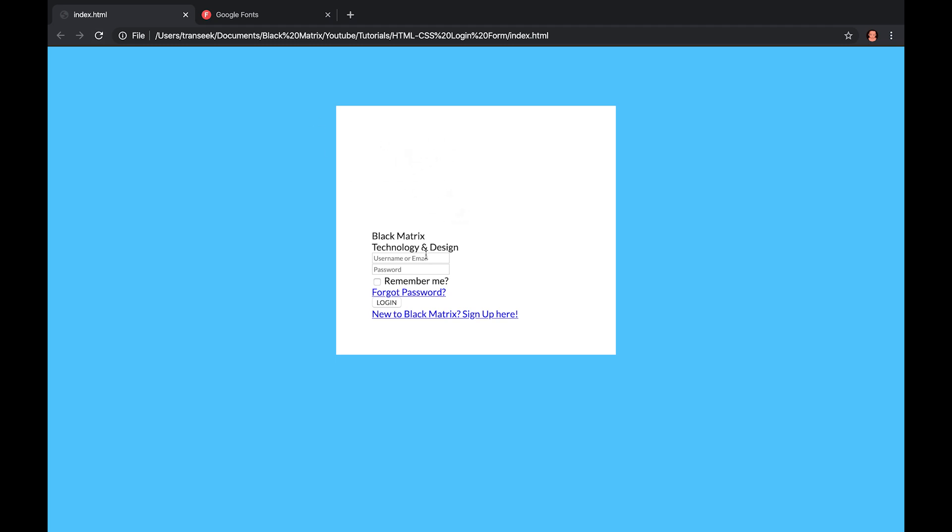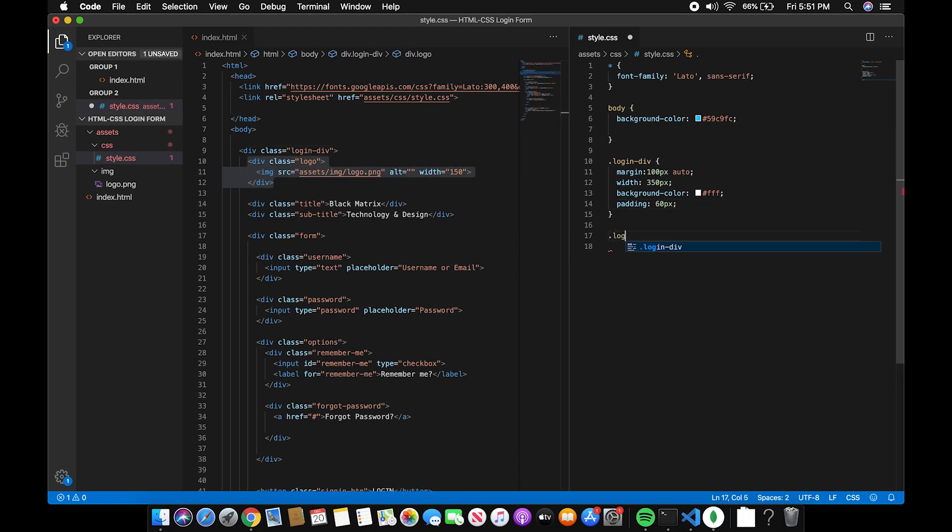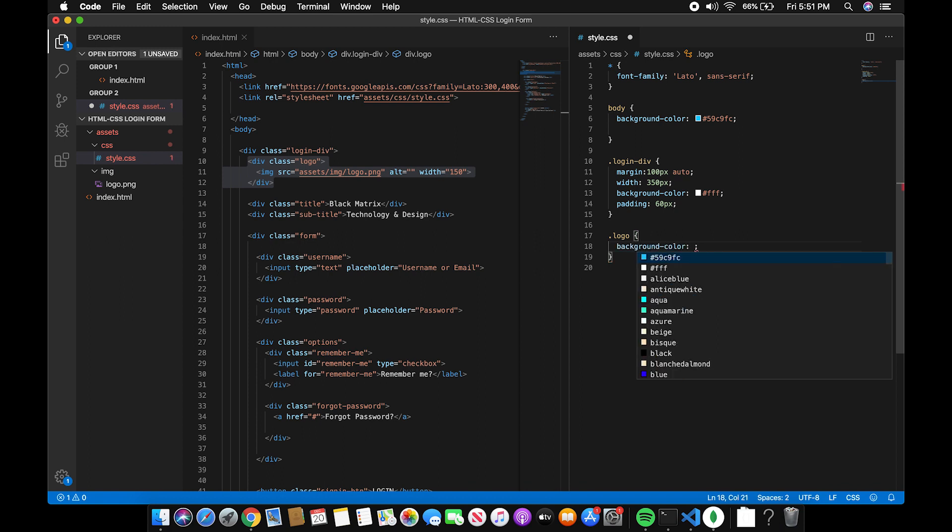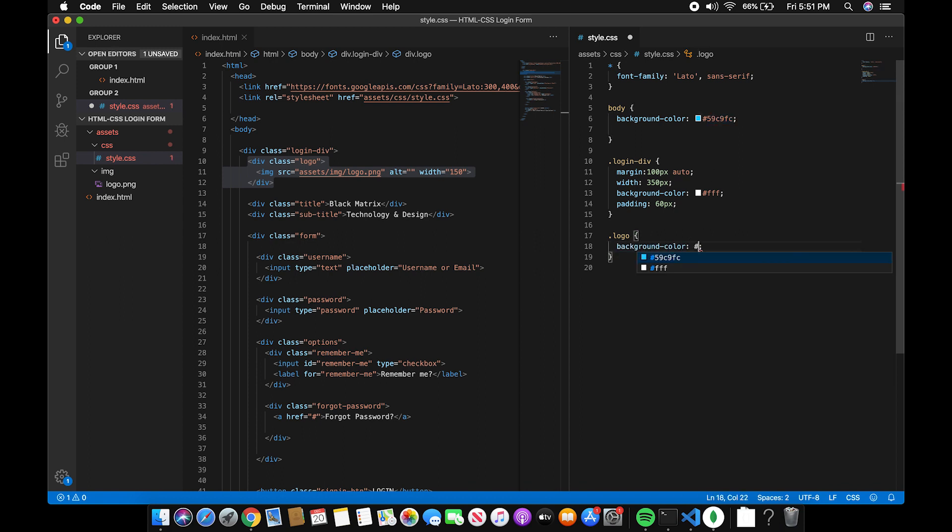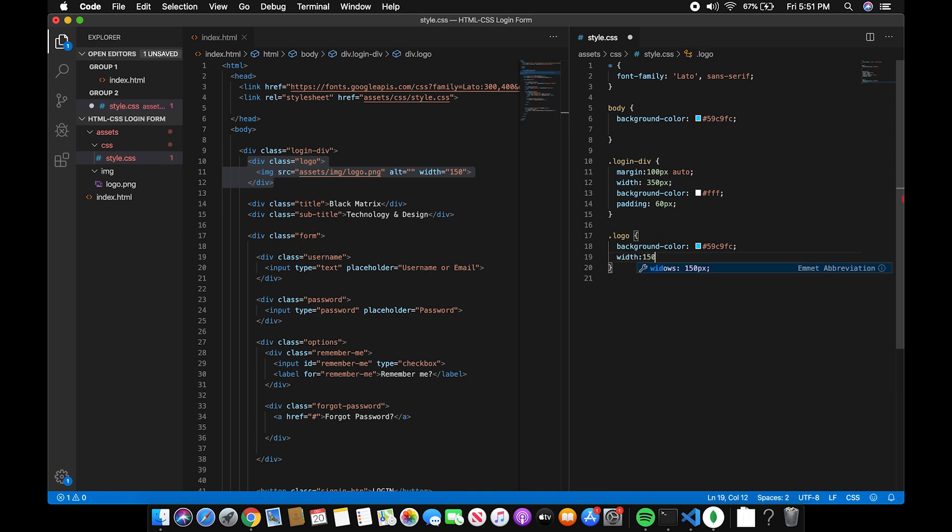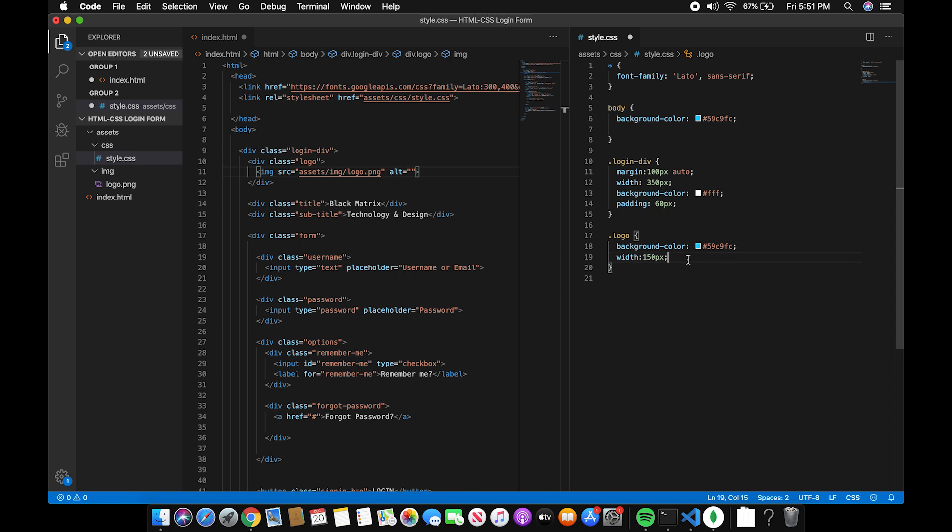So, the next step is to align the logo to the center and add a blue background. Background color to blue. Add a width of 150px, and delete the width on the HTML tag. And the height should be equal to the width.